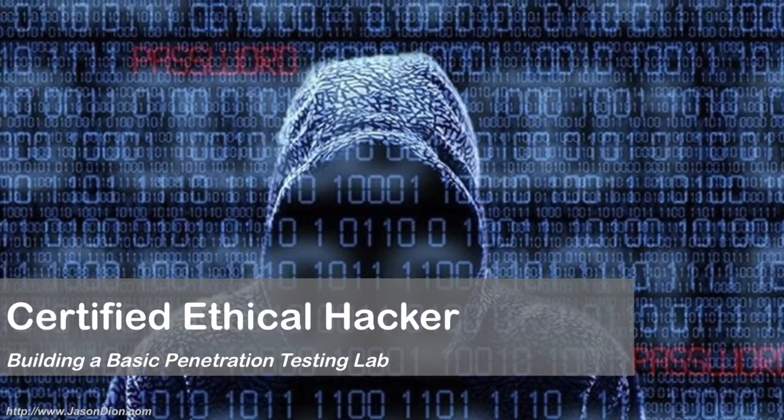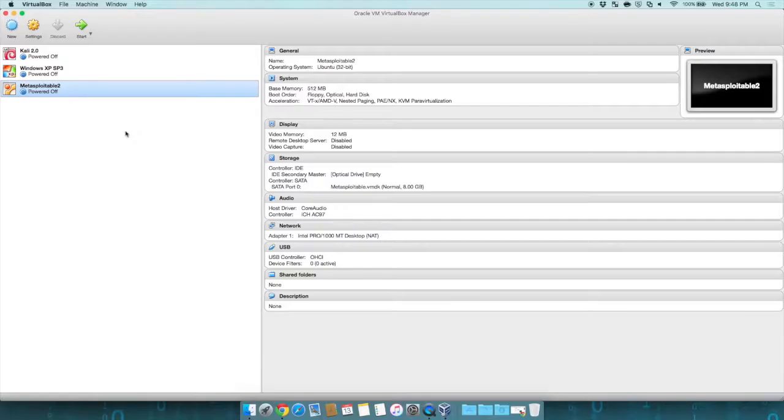Welcome to our sixth and final part of building a basic penetration testing lab. At this point in building our virtual lab, we now have our environment, our virtual boxes. We've created three of them.